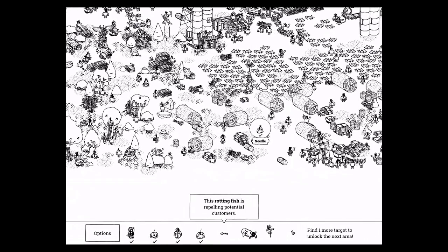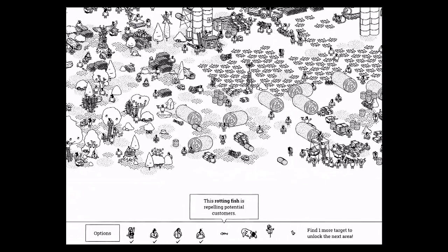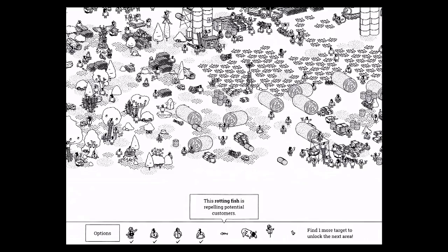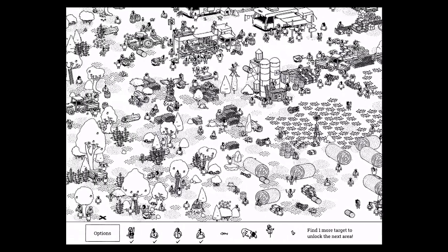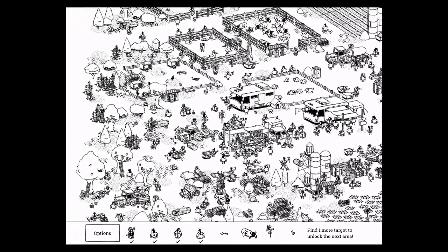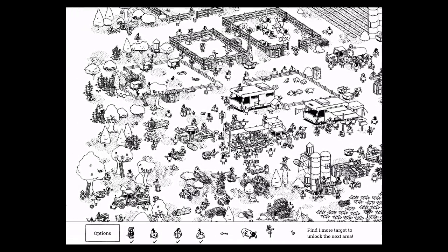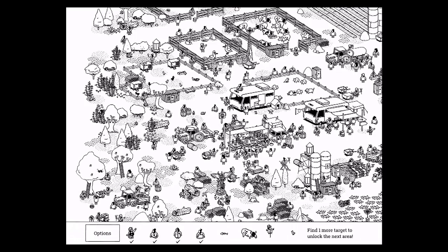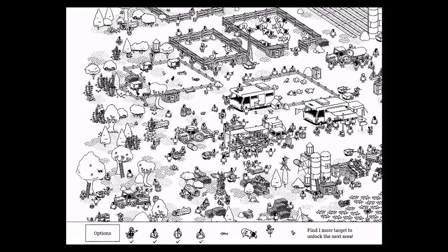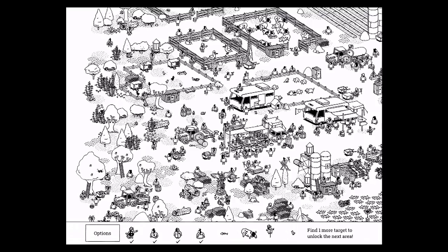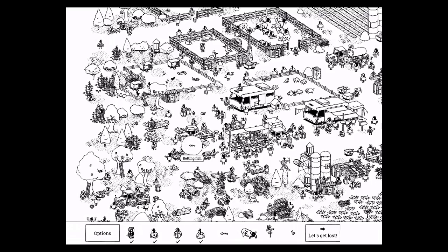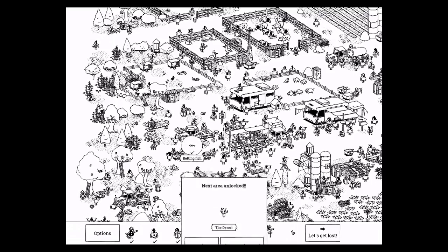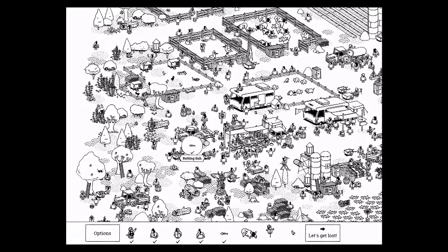The rotting fish is repelling potential customers. It's also under a hay roll, but a small one. So the customers are over here, this little farmer's market type of thing. And if you tap on this little bale of hay, there's the rotting fish.